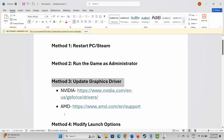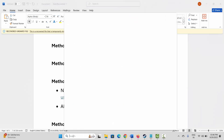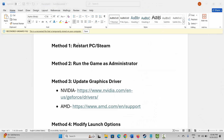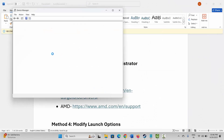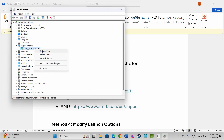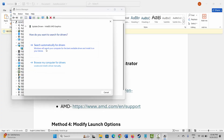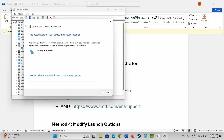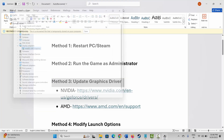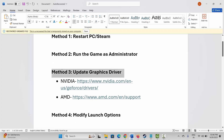If this doesn't resolve the problem, check if there is any update available for your graphics card. For that, go to the Windows search and search for Device Manager. Expand Display Adapters, select your graphics card, right-click on it, and click on Update Driver, then click on 'Search automatically for drivers.' After updating, check if the problem is fixed.